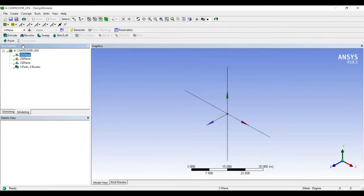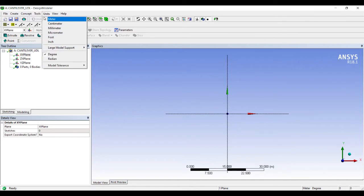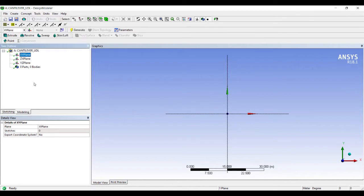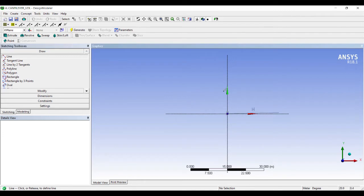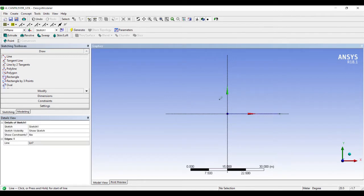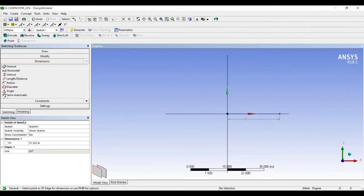I'll go to XY plane. My unit will be in meters. I'll go to Sketching, Line. I'll draw a line and give it some dimensions. Say the length of the beam is 5 meters.